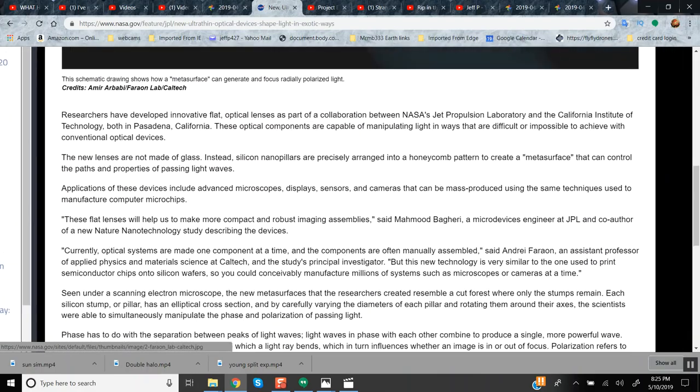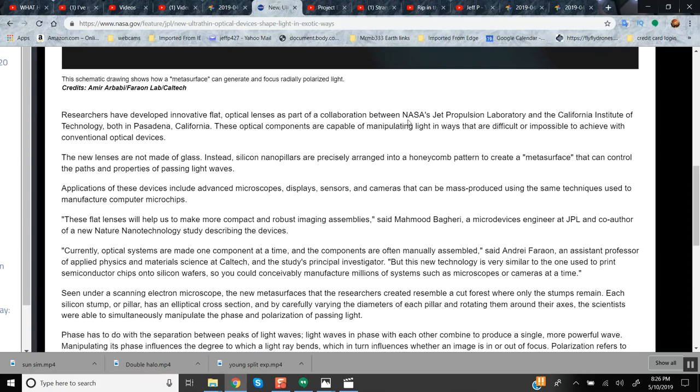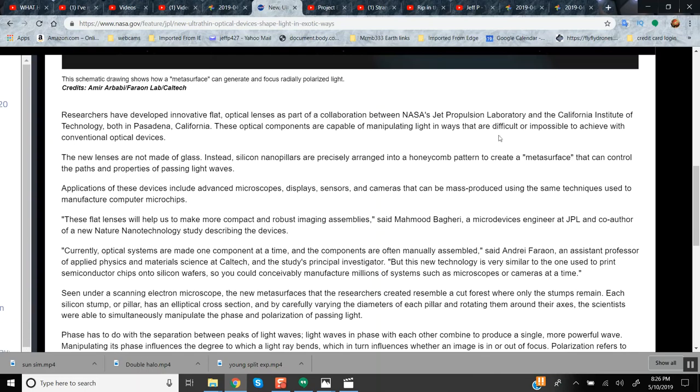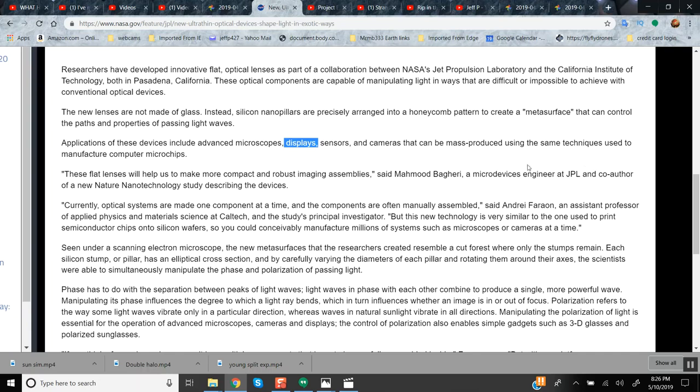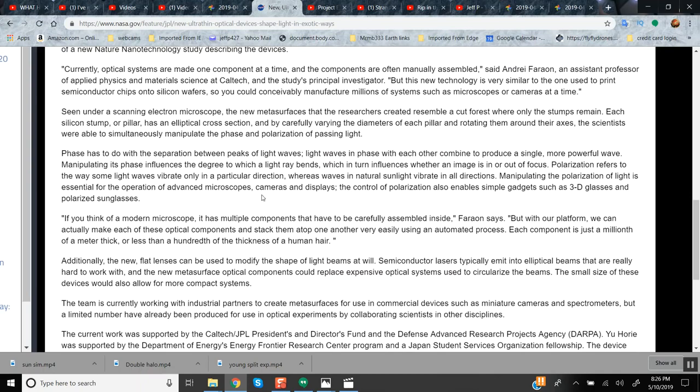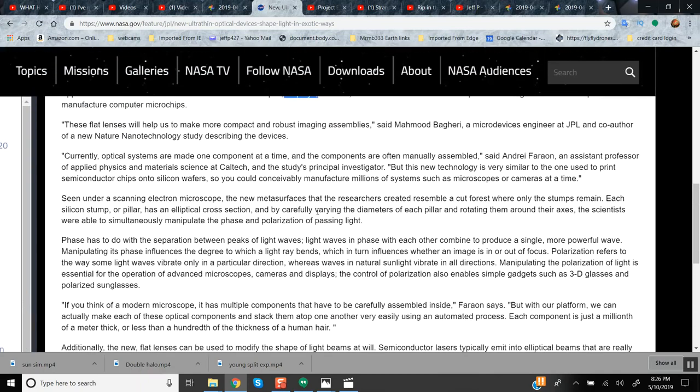And this JPL collaboration with NASA - someone's got to make the lens and somebody's got to put it up in space. Ultra-thin lenses made of not glass, instead of silicon nano-pillars, honeycomb pattern to meta-surface control the paths and property of passing light waves. Applications of these devices - I hope you're listening - but look at this key one here: displays. You guys all know what a display is, right? Your TV set. That can be mass produced in the same techniques as manufacturing of computer chips. These flat lenses make robust images. They bend light by changing the density of the material that the light passes through, which bends light like a lens.